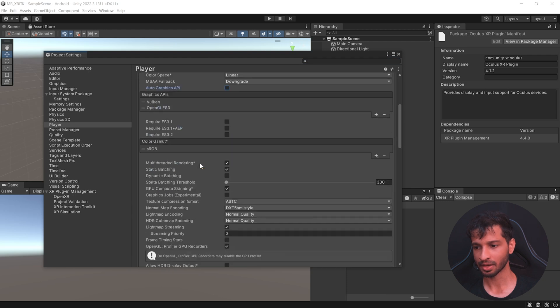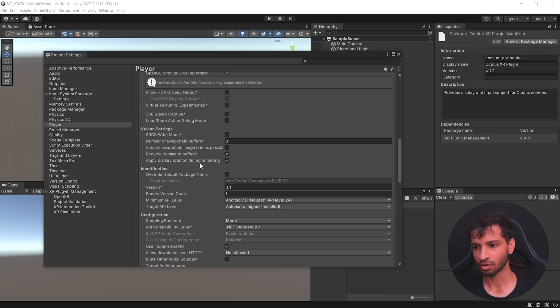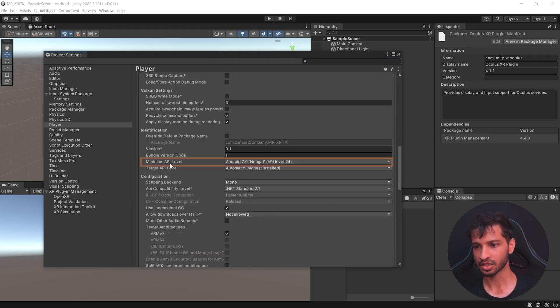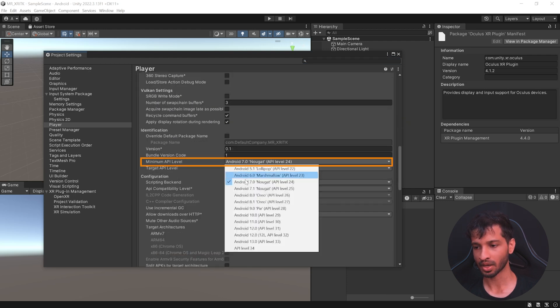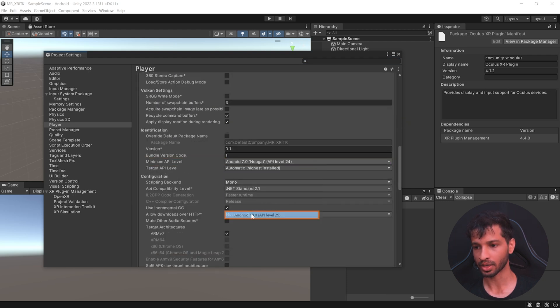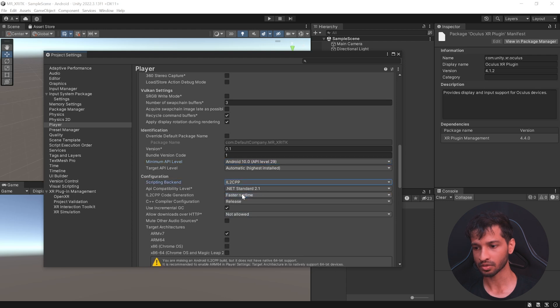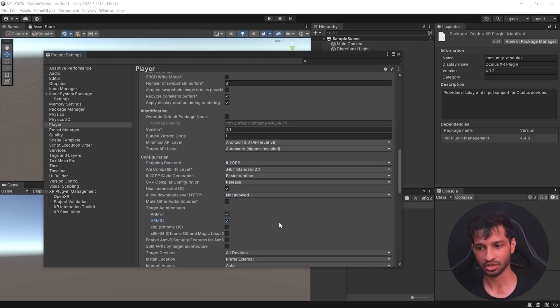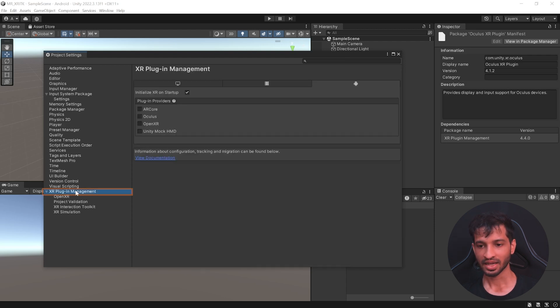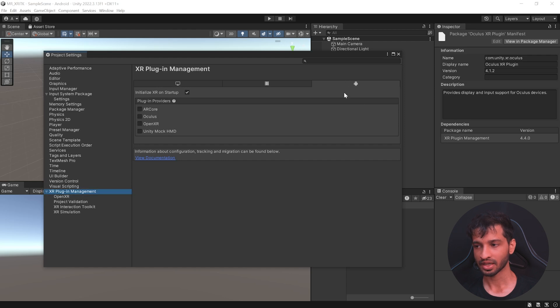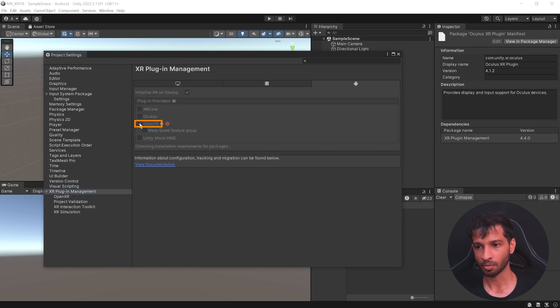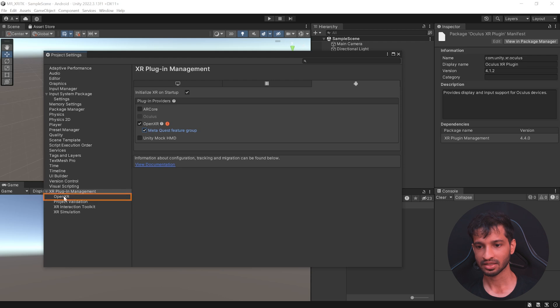Uncheck Autographics API, scroll down and change the minimum API level to Android 10, change the scripting backend from mono to IL2CPP and check ARM64. Then select XR plugin management and inside the Android tab, check OpenXR and check MetaQuest feature group. Next,